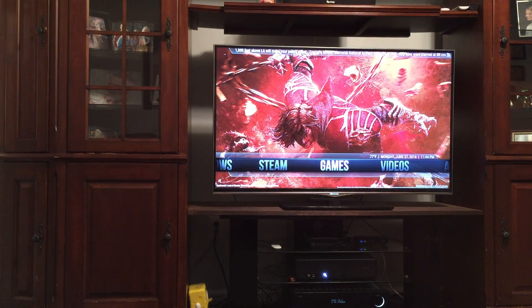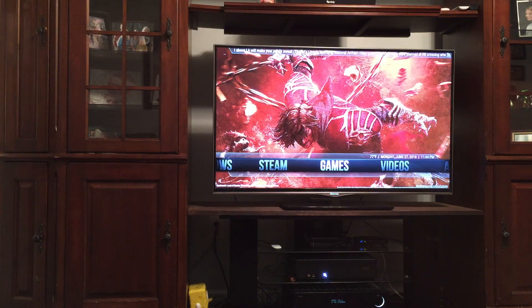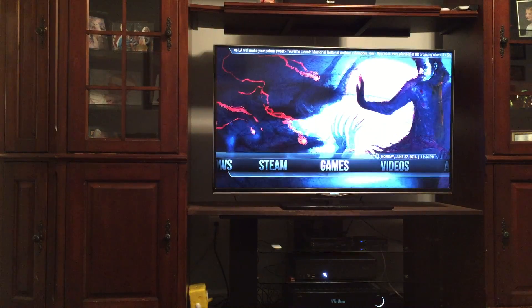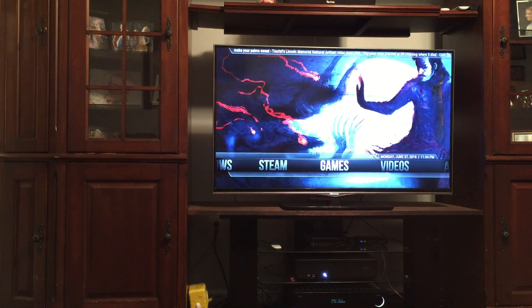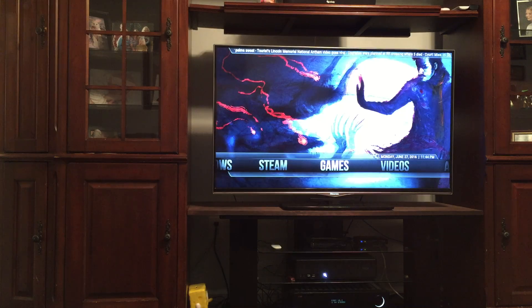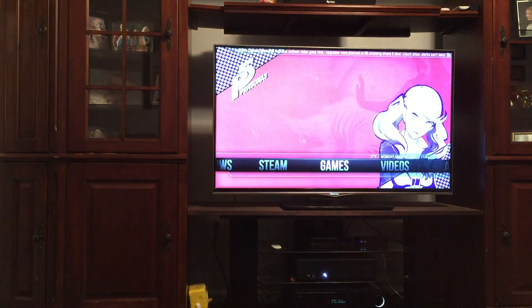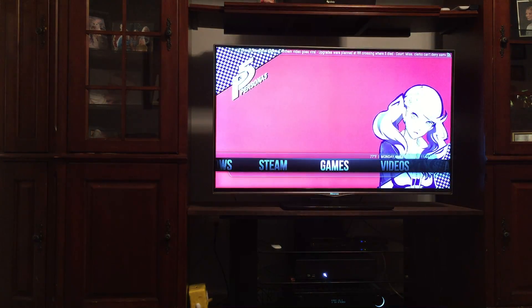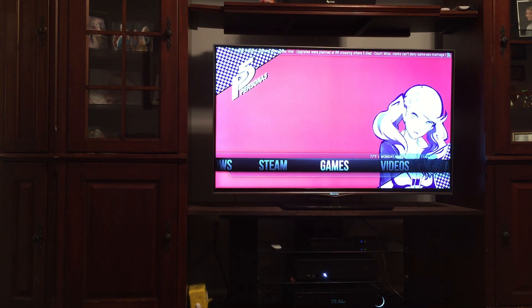Welcome everyone to my YouTube series on how to create a PC gaming console. It seems that every time I talk to someone about PC gaming, their answer is usually the same: I sit at work all day at a computer screen, and the last thing I want to do is go home and sit at a computer screen and play games.